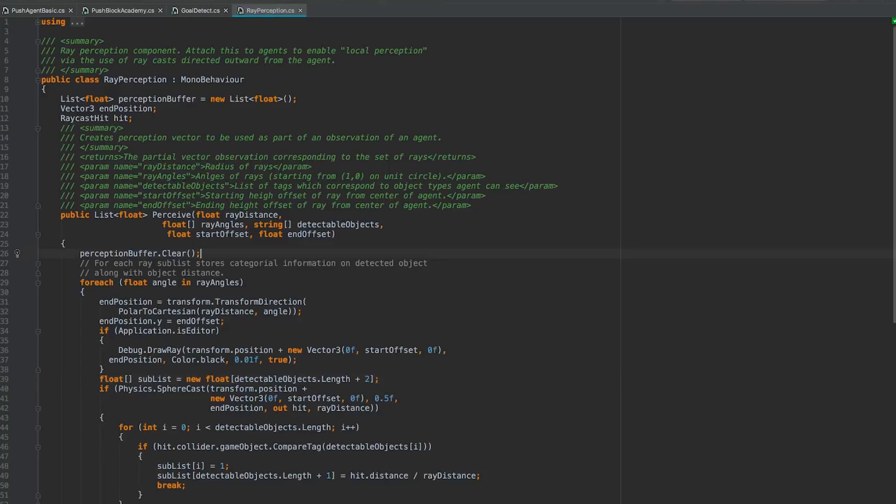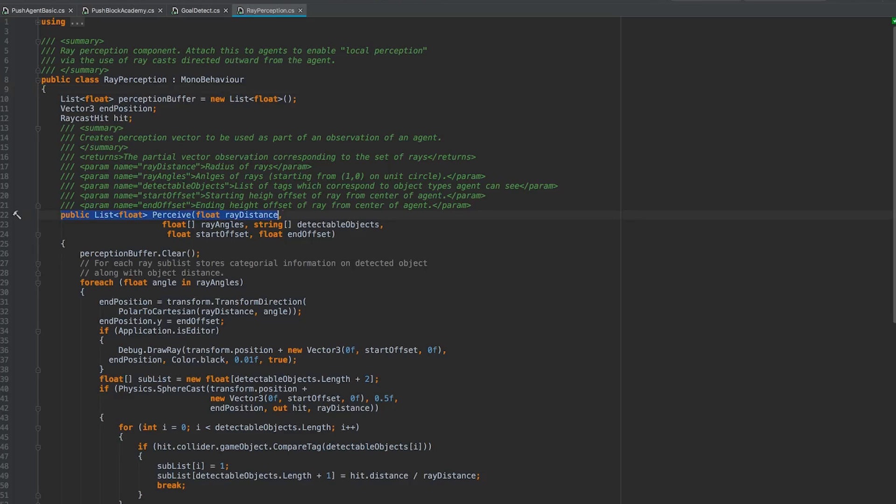Hunter mentioned earlier that we're using ray perception for our agent's observations. I want to talk a little bit about how we do that. We do it using this ray perception component, which we attach to our agent. Looking at it in particular, we see that there is this perceive function. And this is the function we call twice within collect observations on our agent to actually collect all the observations necessary.